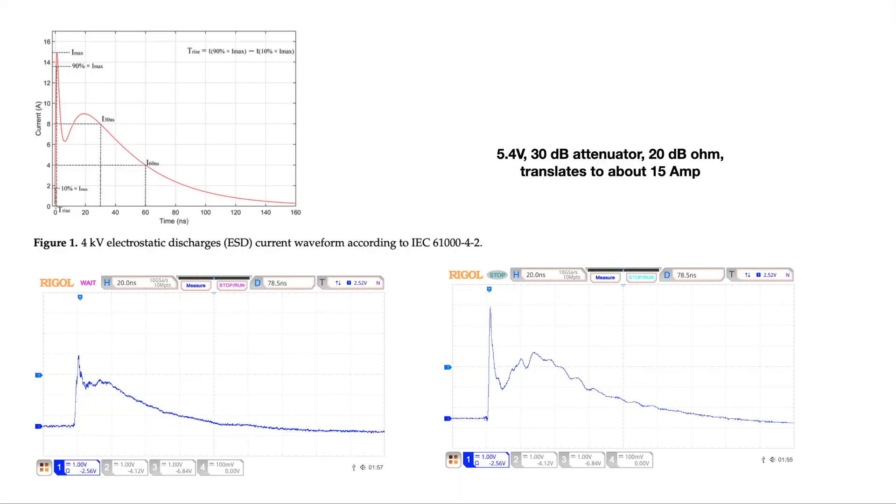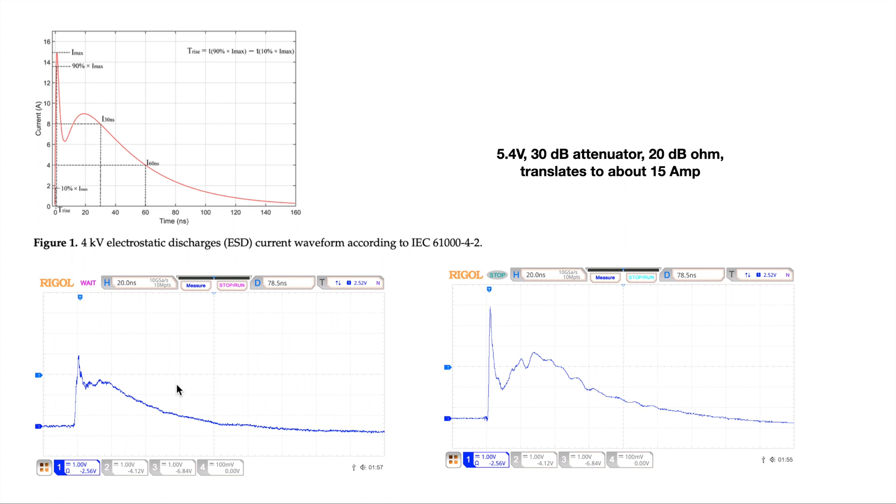Okay, so let's have a closer look at the current discharge waveform. On top, we have the 4 kilovolts ESD current waveform according to the IEEE or IEC 61000-4-2 standard. And on bottom, we have the two discharge current waveforms we just obtained from the test we did.